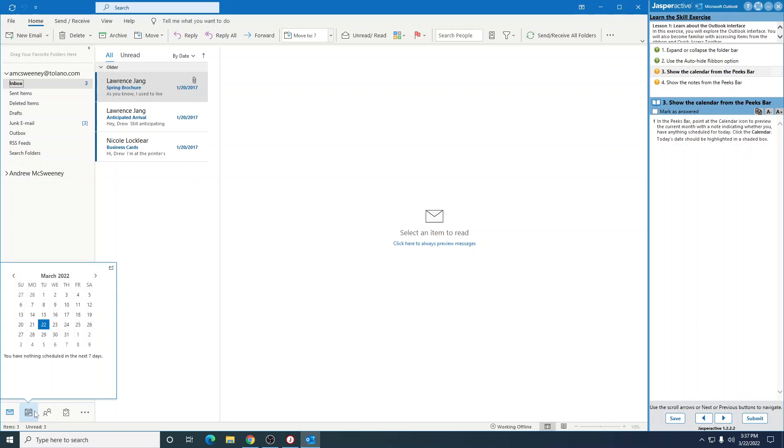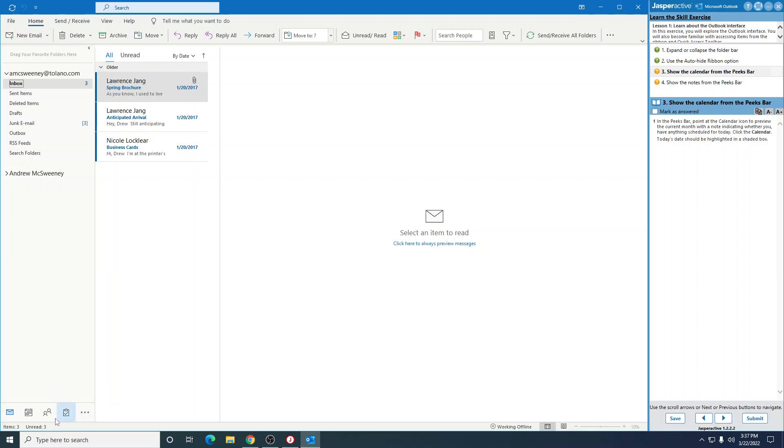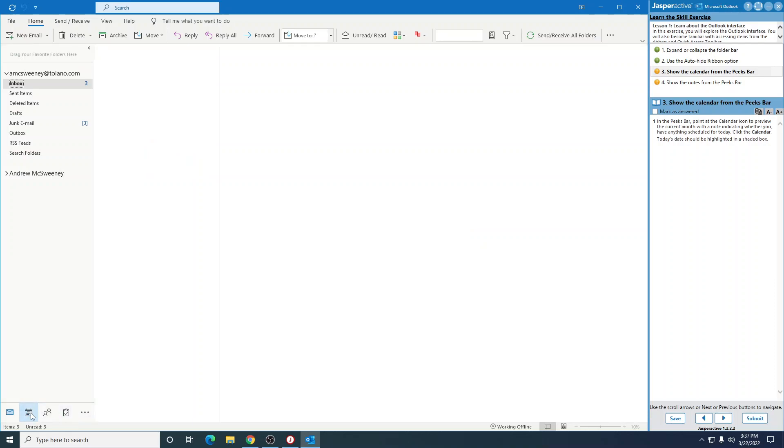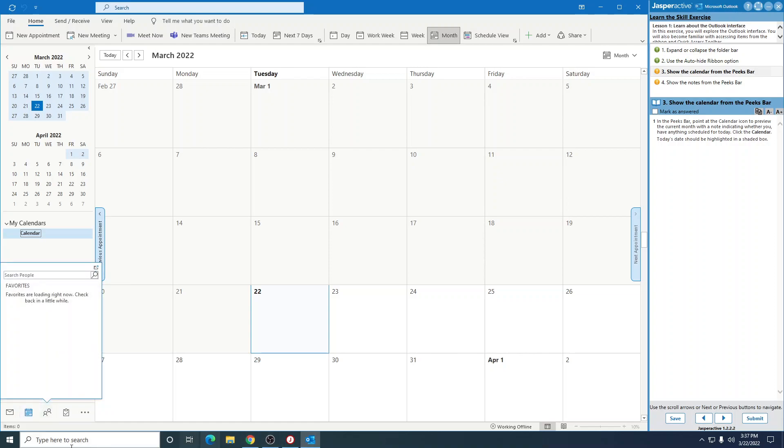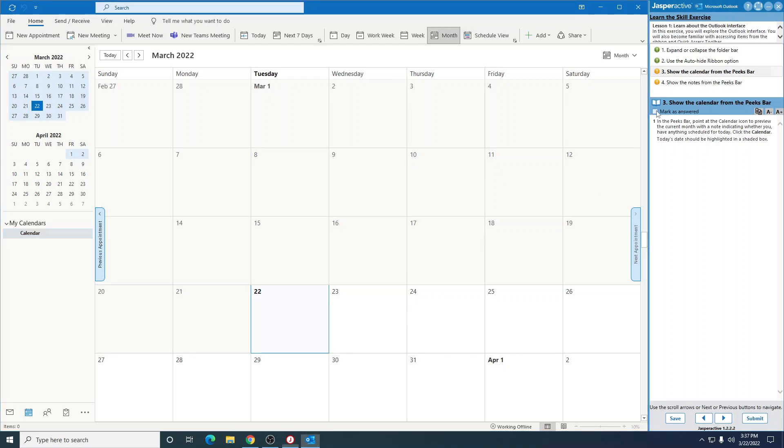It previews the current month with a note indicating whether you have anything scheduled for today. It says I have nothing scheduled in the next seven days. Click the calendar. Today's date should be highlighted in a shaded box. You can see right here it's March 22nd, 2022. That is correct. So mark that as answered.